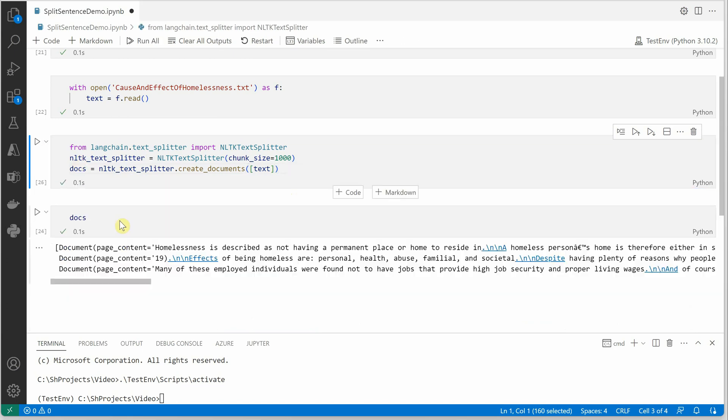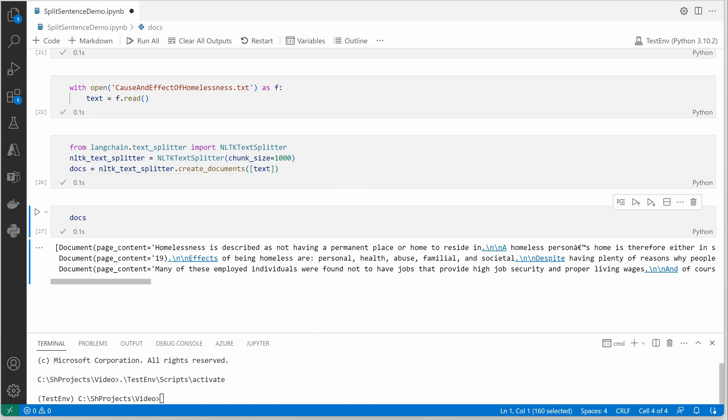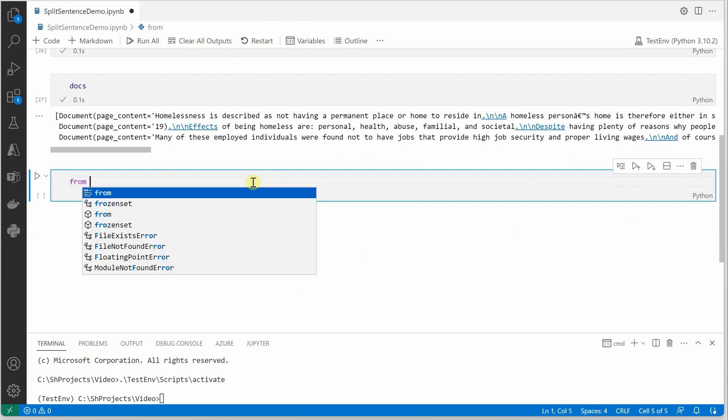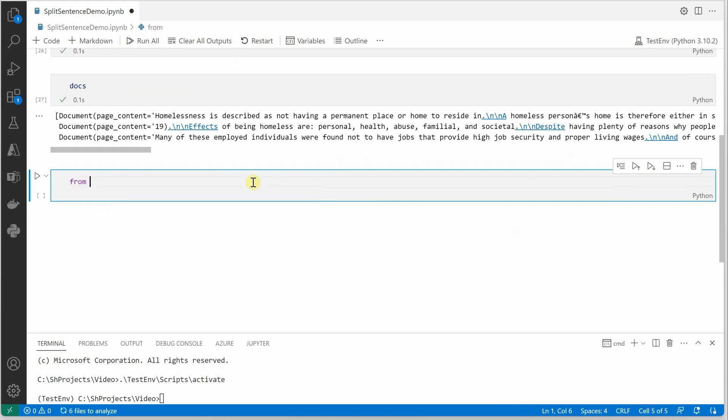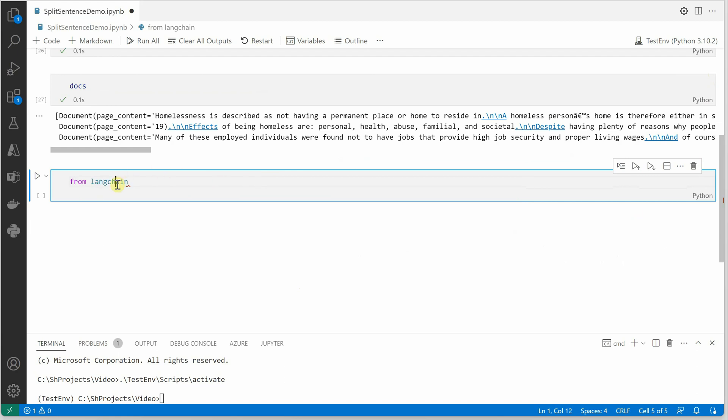So we have three documents in place. Cool. Next thing is we need to do the vectorization part. So let's go ahead and import all the required packages once again. I think I should copy this LangChain word because we will be needing it again and again.